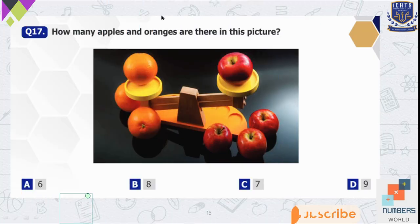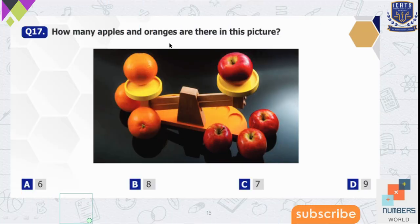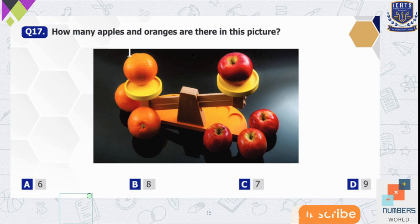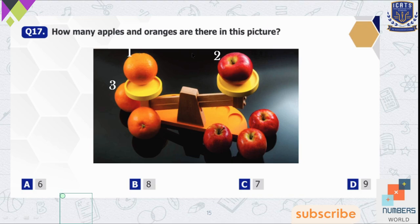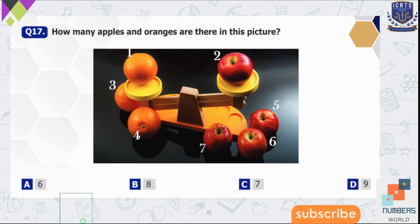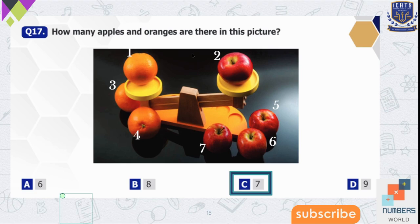Question number 17 — how many apples and oranges are there in this picture? Let's count the number of oranges and apples: 1, 2, 3, 4, 5, 6, 7. So there are seven fruits in the picture.